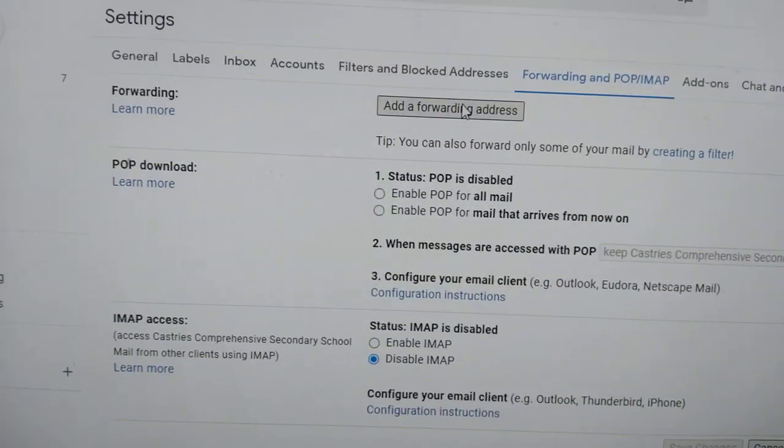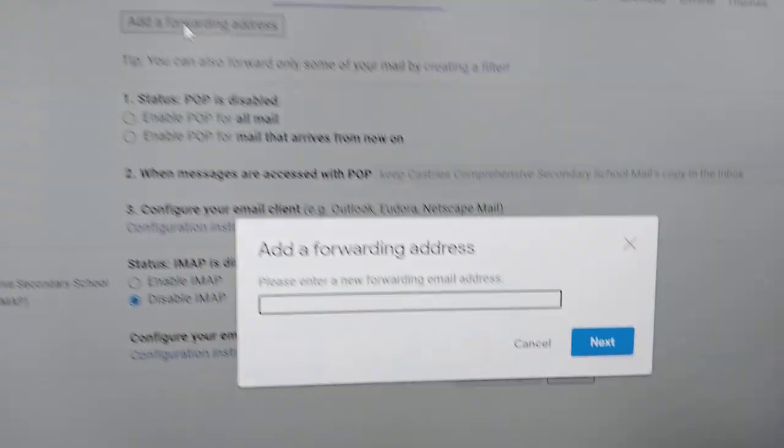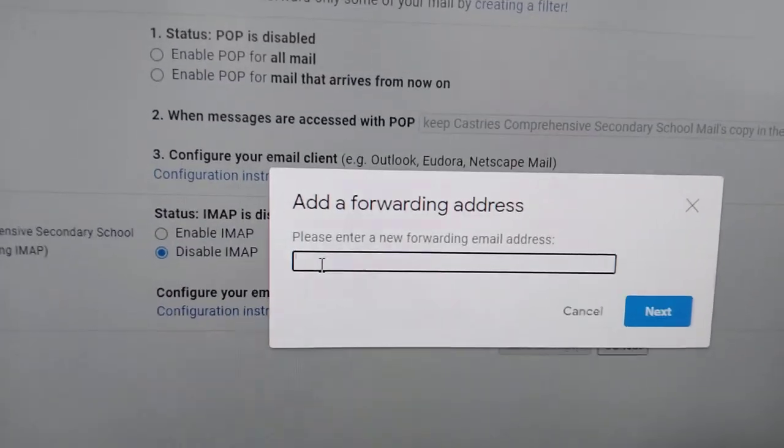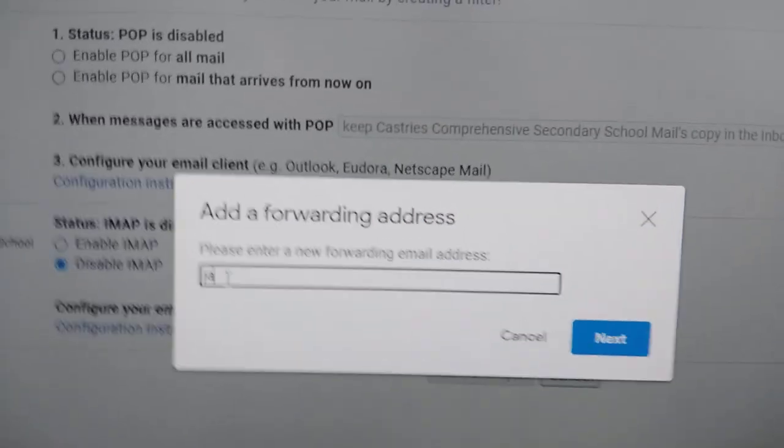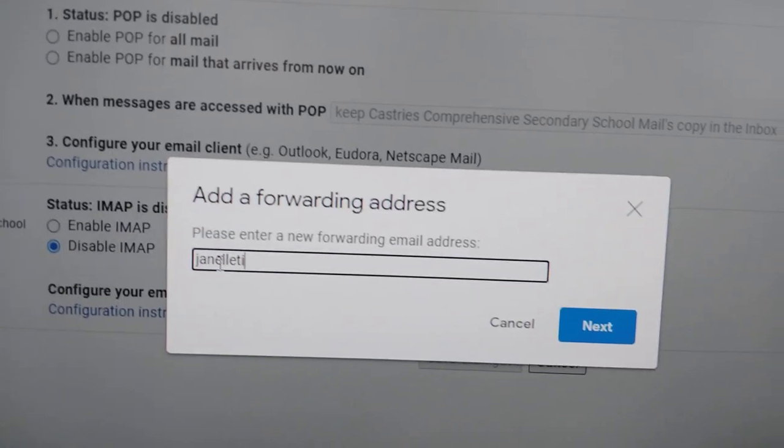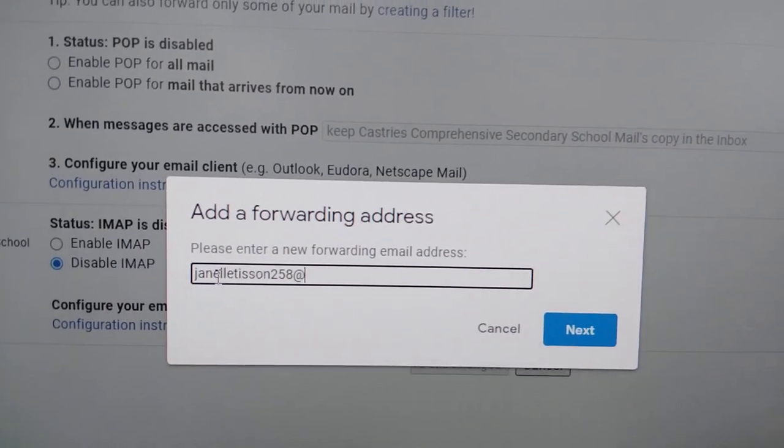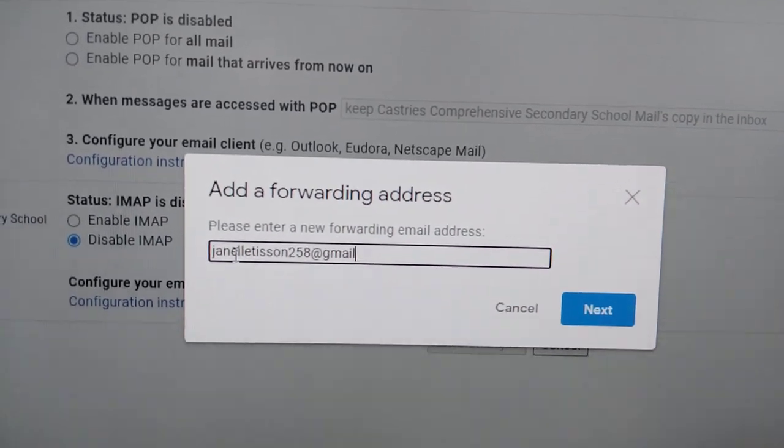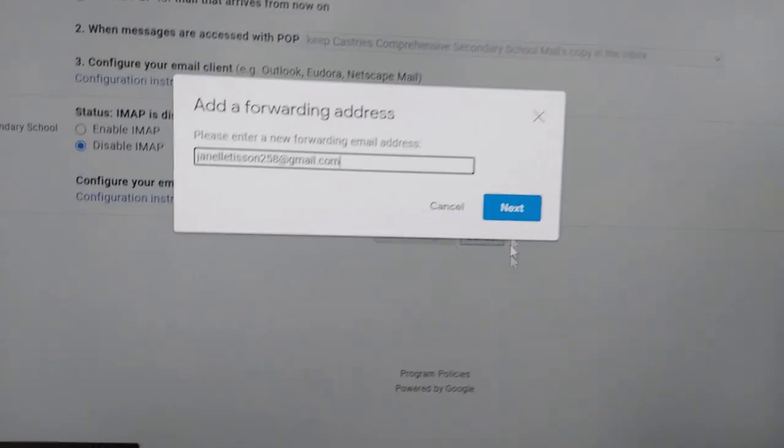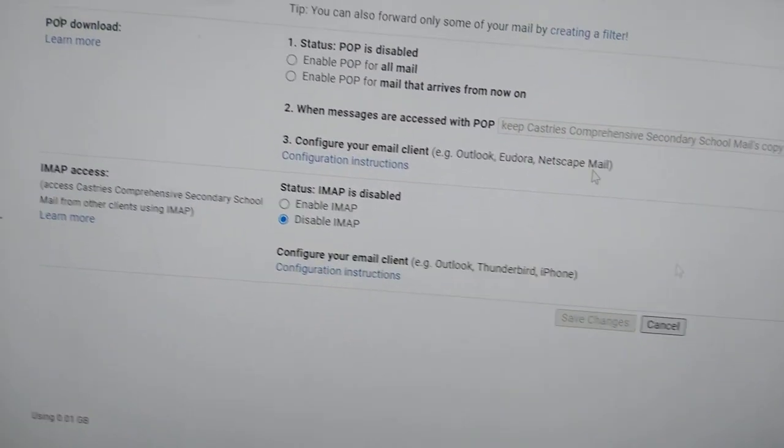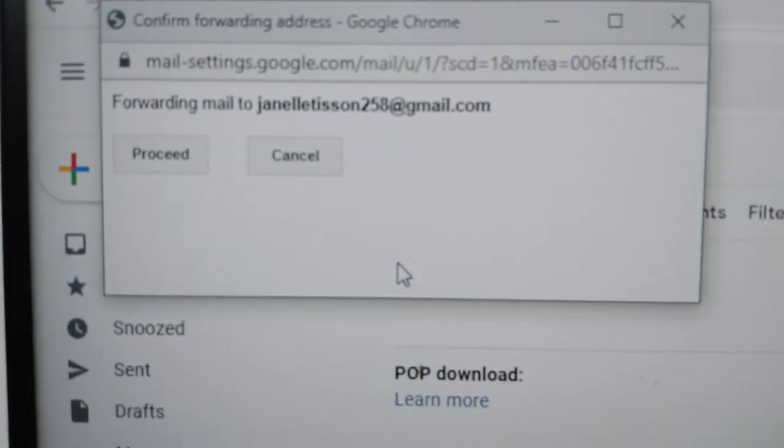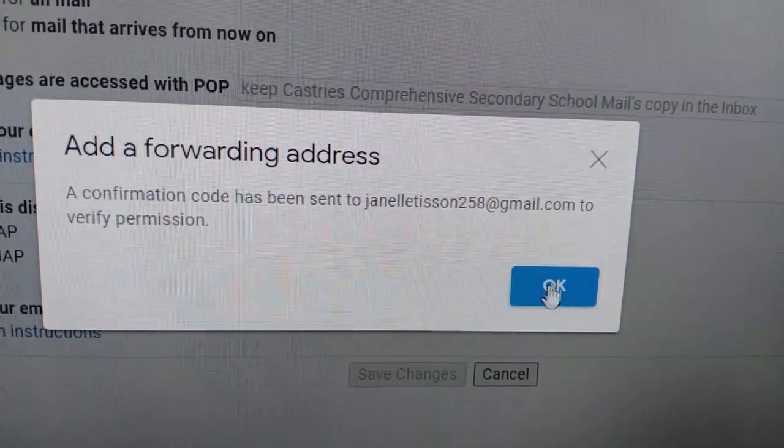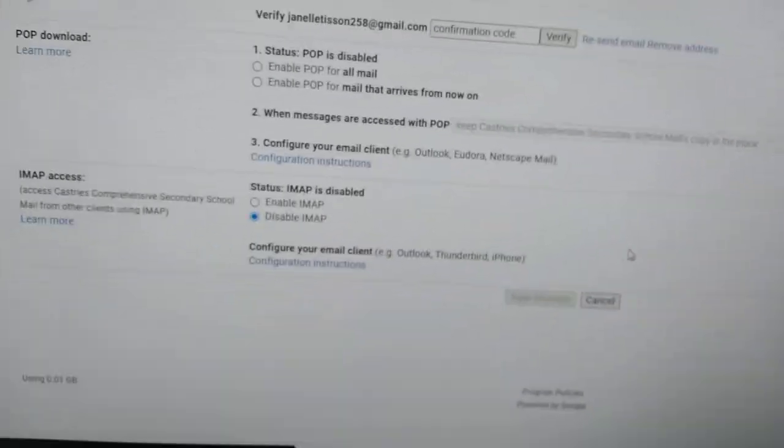When she does that, parents, you click on add a forwarding address. When you click on add a forwarding address, you enter your own email here. Once you type this email here and you click on next, all mail that comes to your child goes to you. You click on proceed and a confirmation code has been sent to Janelle to verify permission.